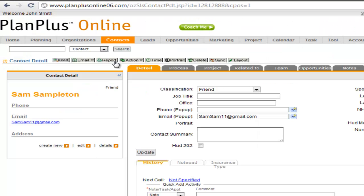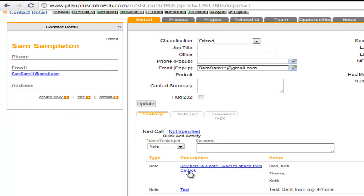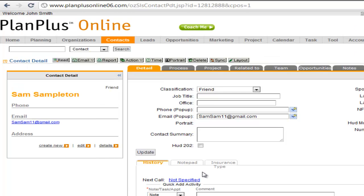Here we are back inside of our Plan Plus Online account. That email that we sent from Outlook was attached as a note to our record inside of Plan Plus Online.